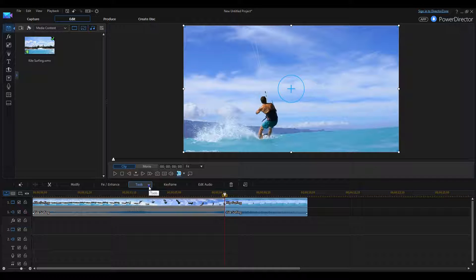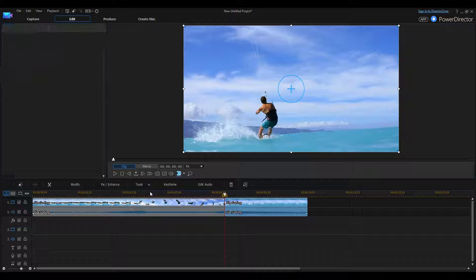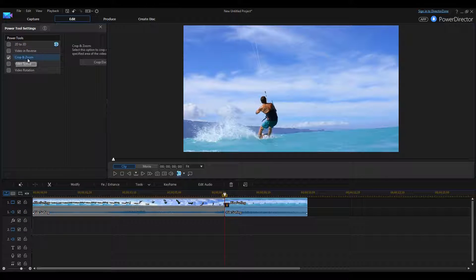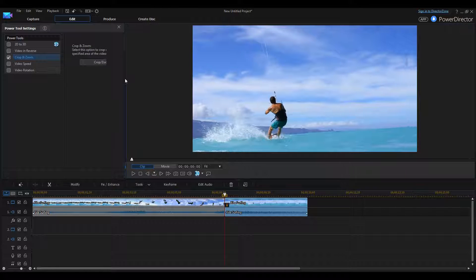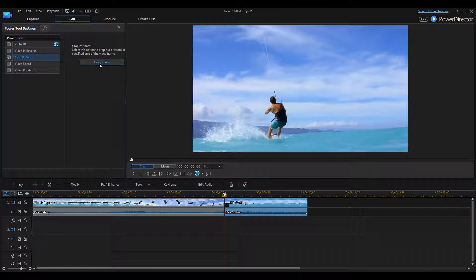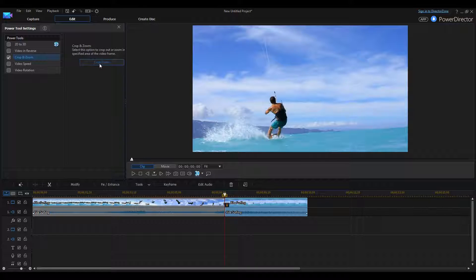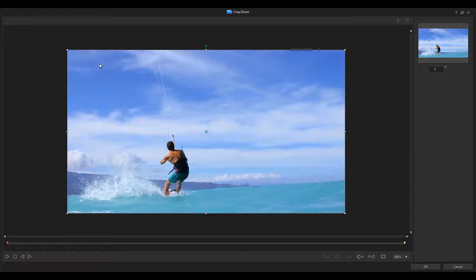What we want to do is click on Tools and Power Tools. From Power Tools, you have Crop and Zoom right here. Go ahead and select that. And then what we have is another button. Let me drag this over. It says Crop and Zoom. Select that.